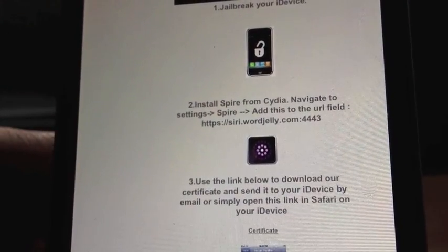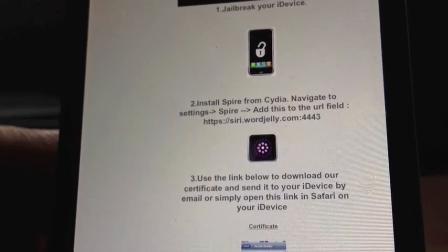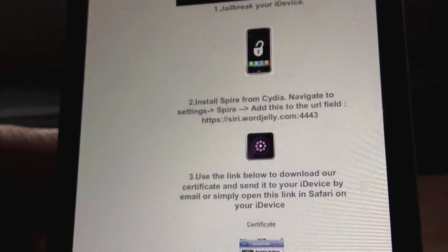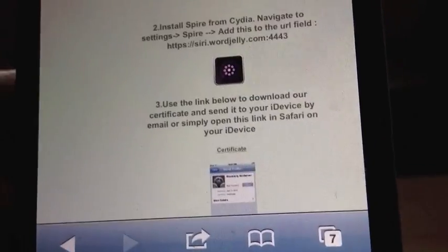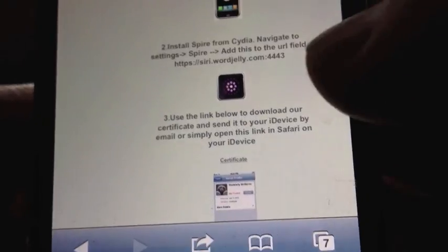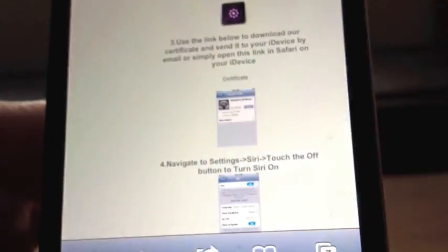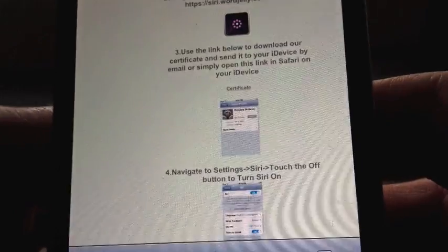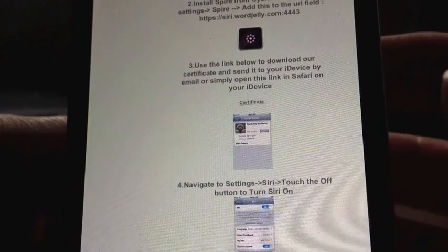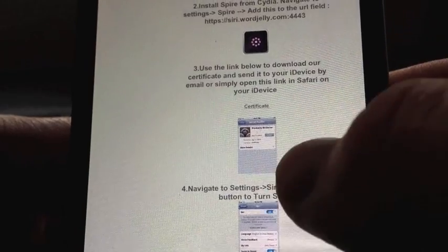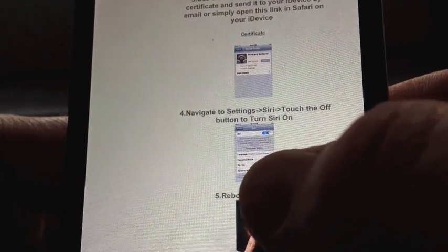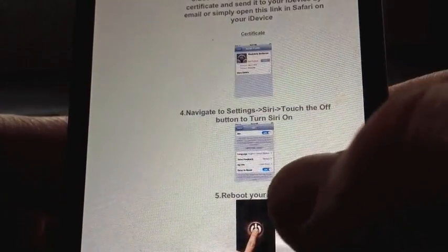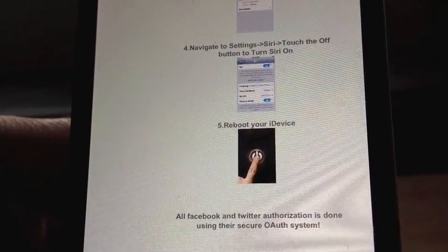https://siri.wordjelly.com:4443 — exactly how it is there. Type it in, and then you use the link below. Click on that. It'll bring you to the certificate. You install the certificate. Navigate to Siri and turn Siri on, then reboot your device.